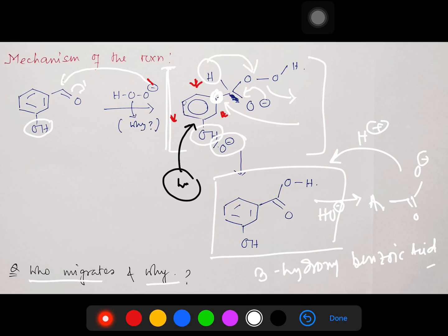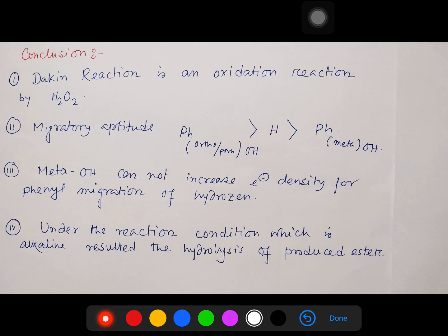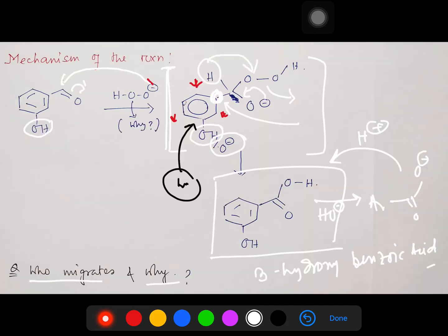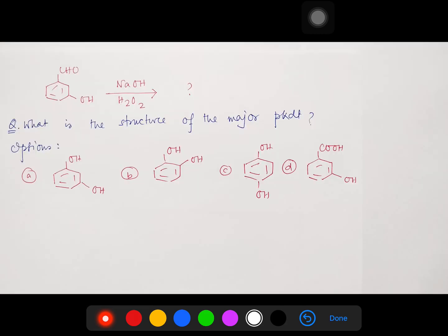So who migrates and why? The hydride migrates because the OH group is at the meta position. The key message from comparing ortho/para versus meta: the Dakin reaction is selective for the OH group's position — it is essential that the OH group should be at ortho or para for phenyl migration to dominate. So the answer to our problem is 3-hydroxy benzoic acid. This is actually an exceptional example.